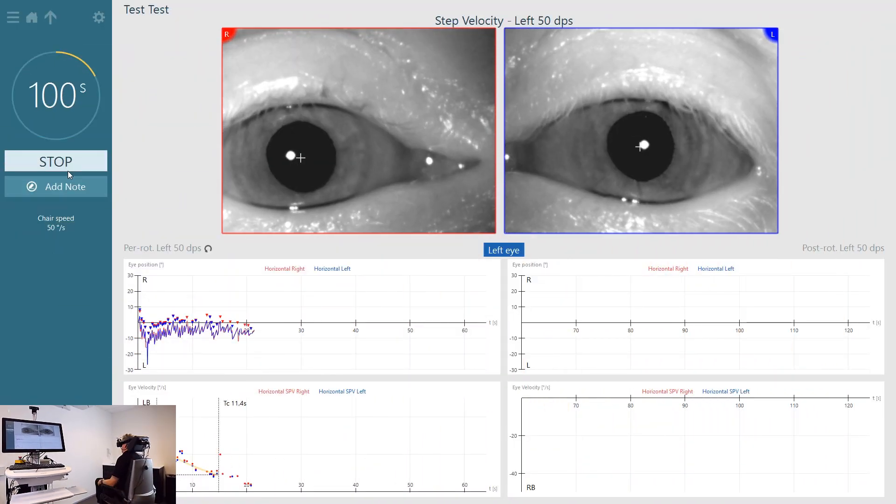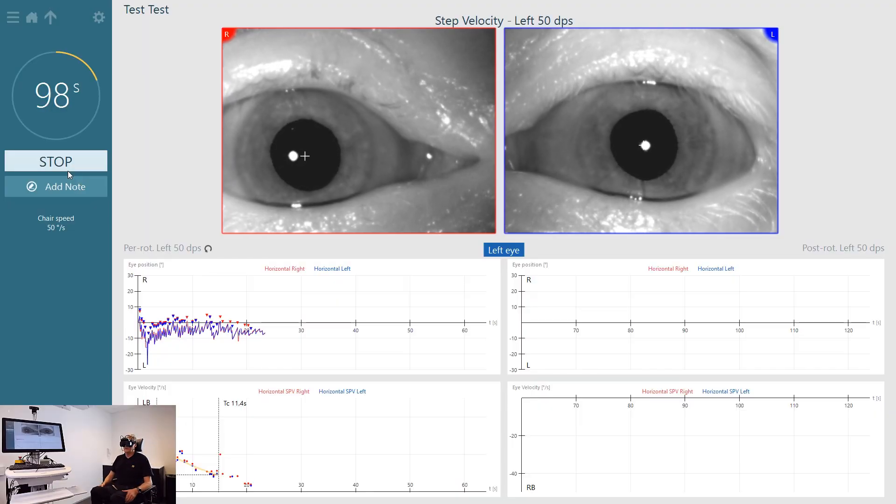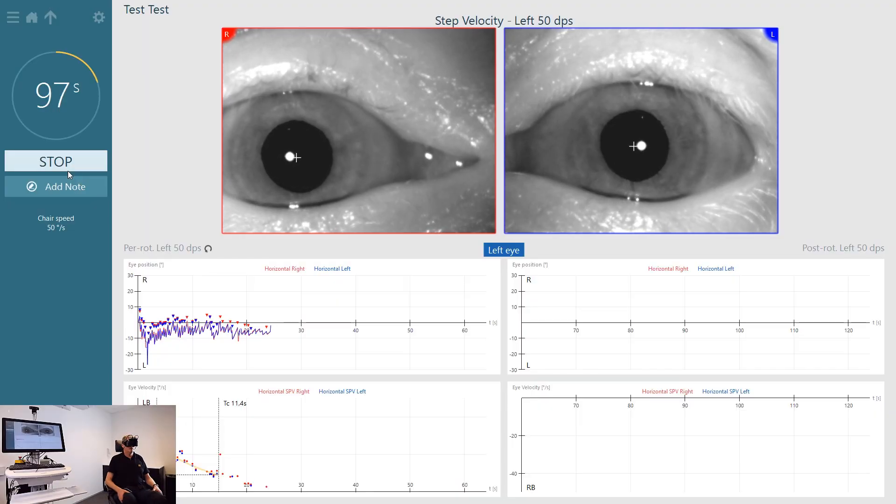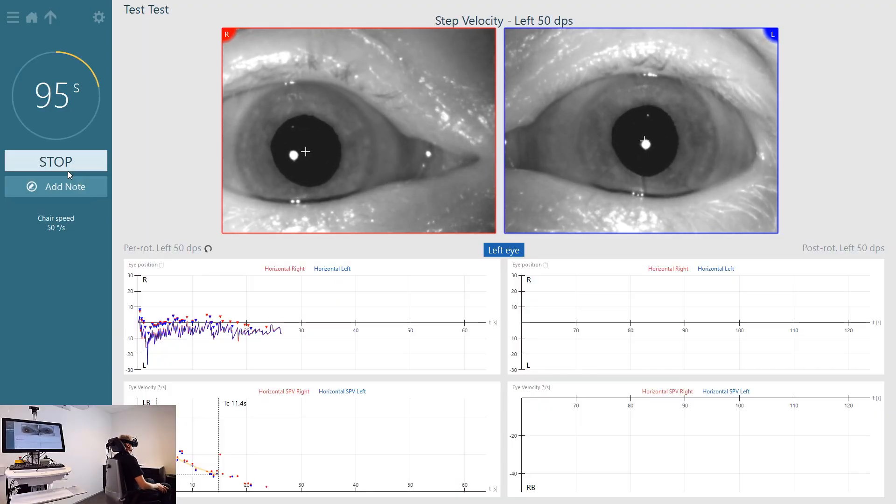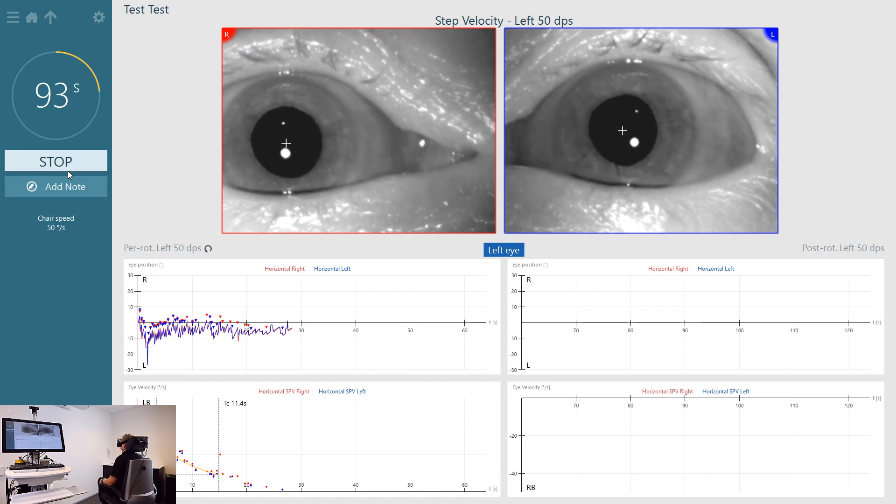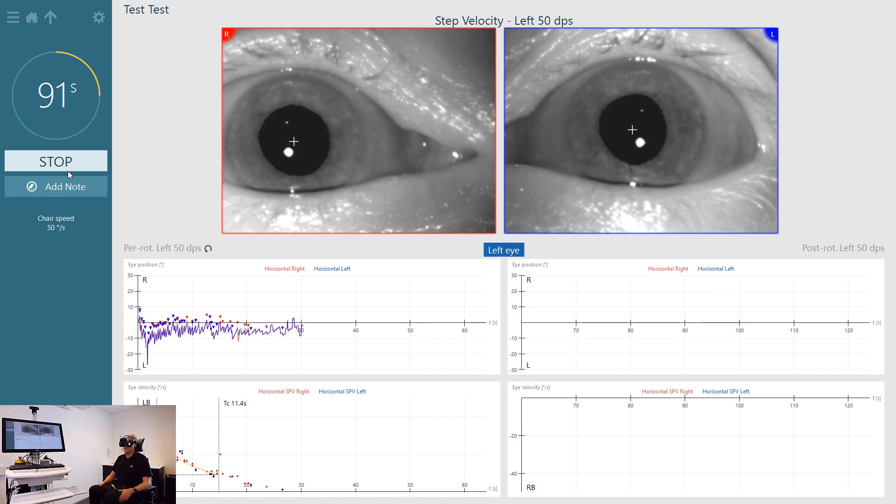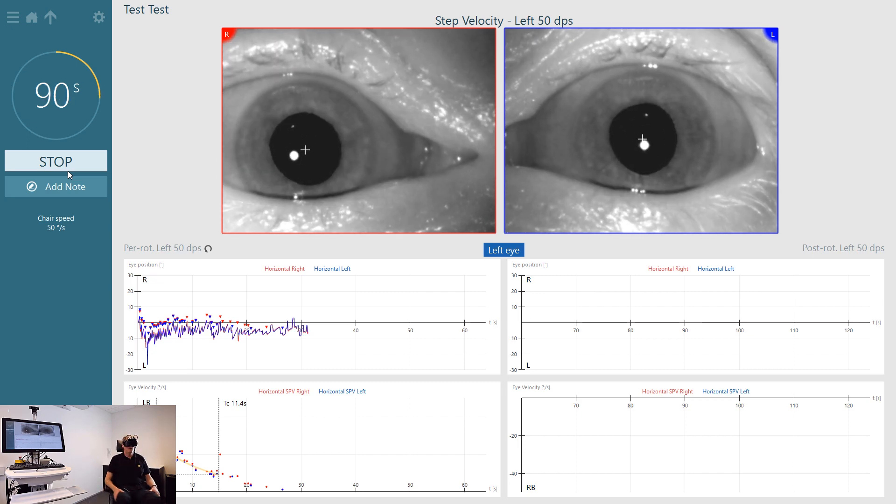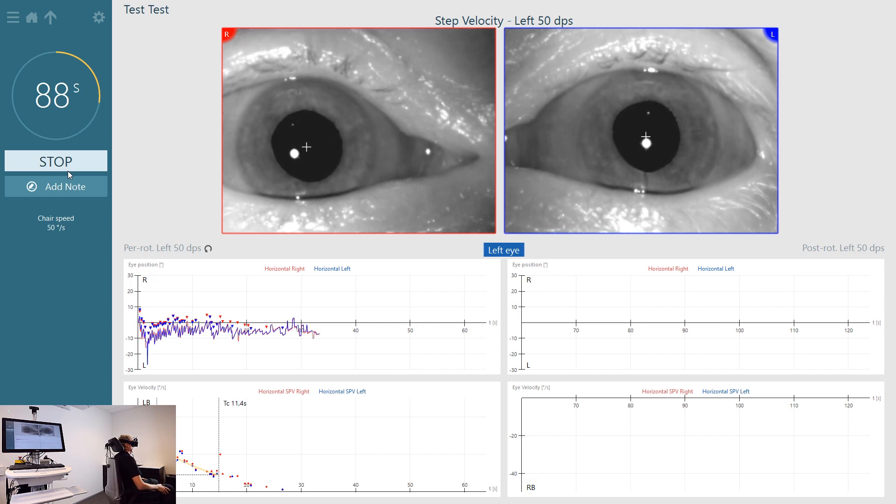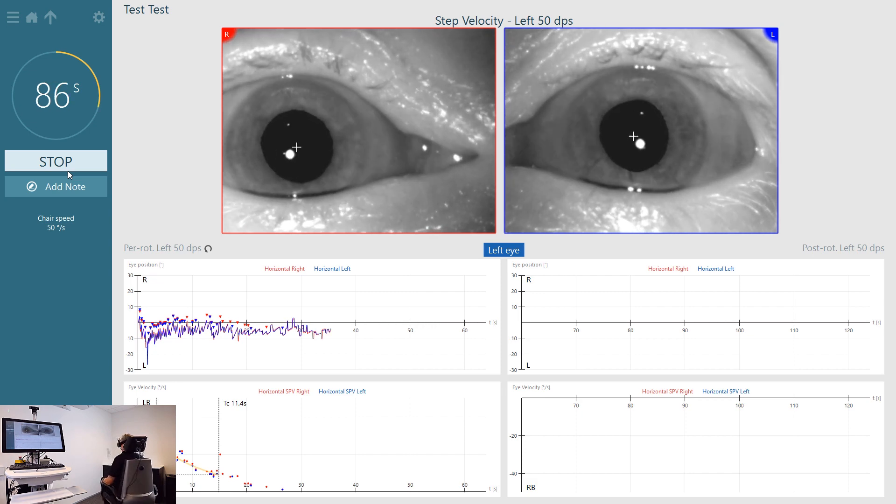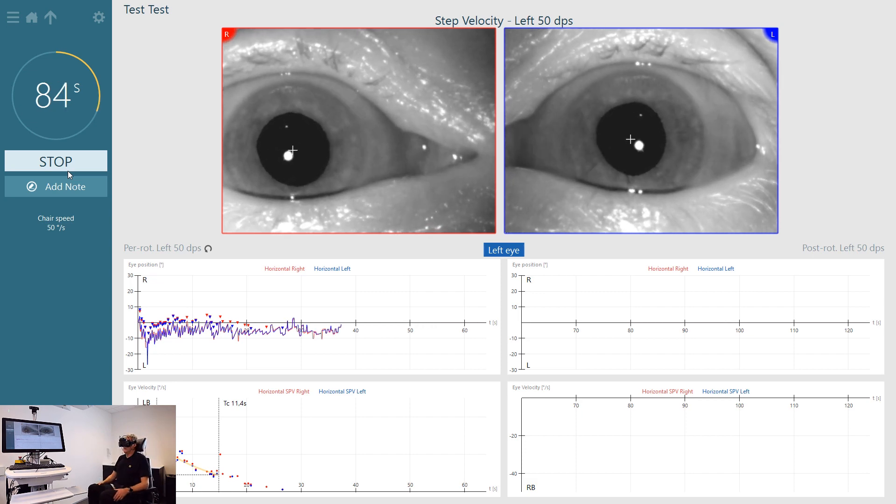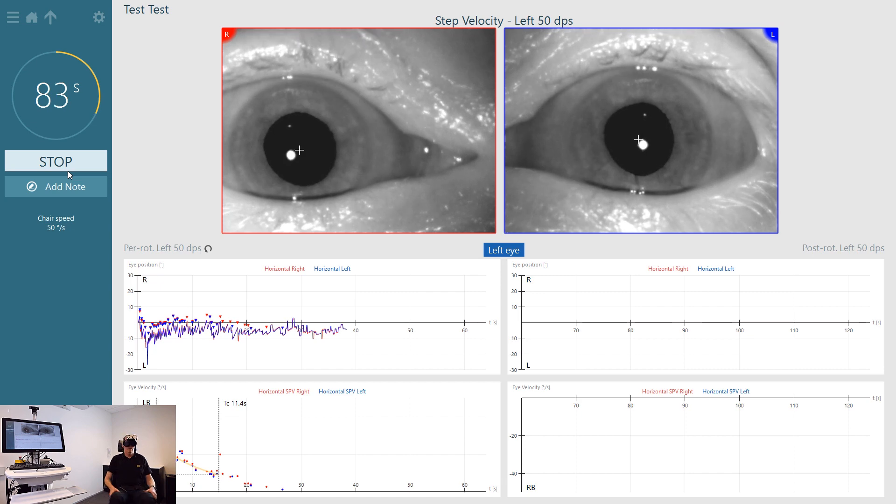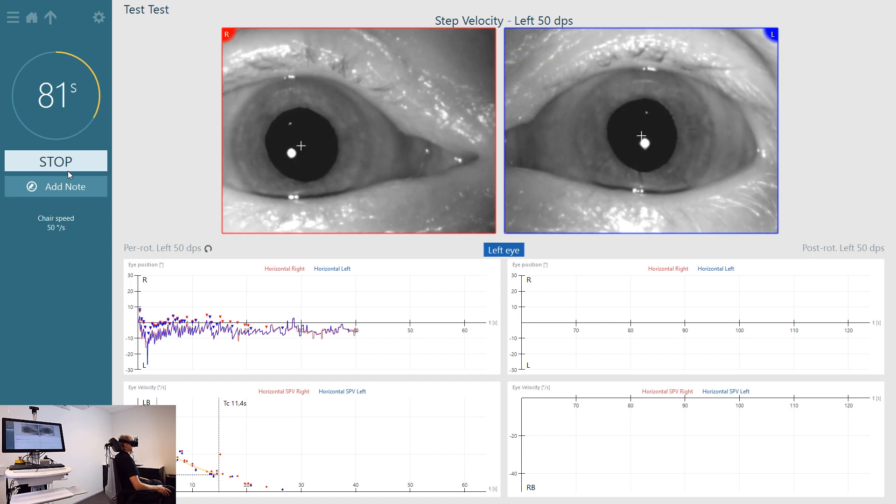The patient is accelerated up to a fixed velocity where they will be spun for 60 seconds. Then at the same rate they will decelerate back to still and again will be recorded for 60 seconds. This will happen in one direction and then the other direction.